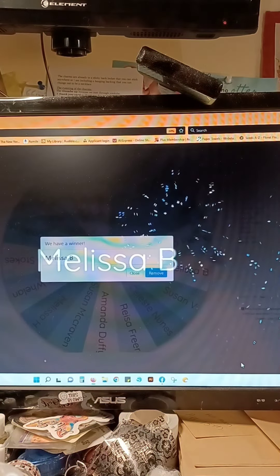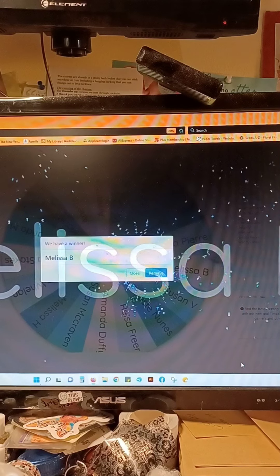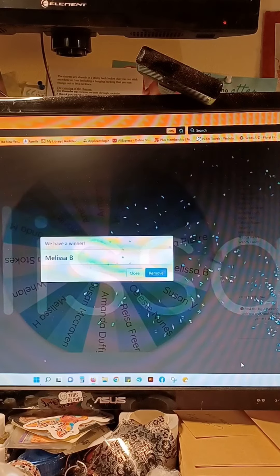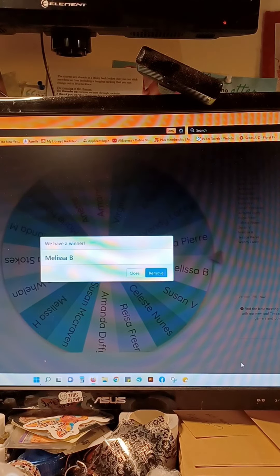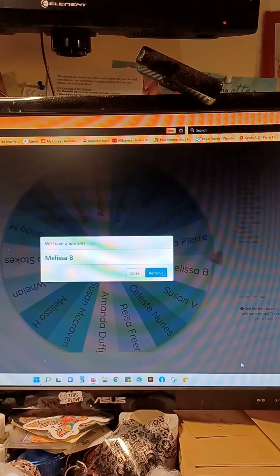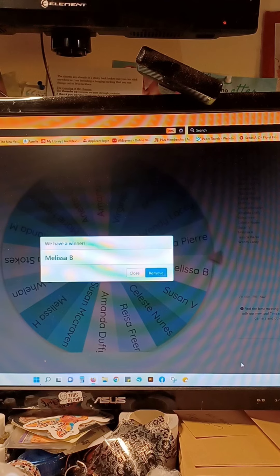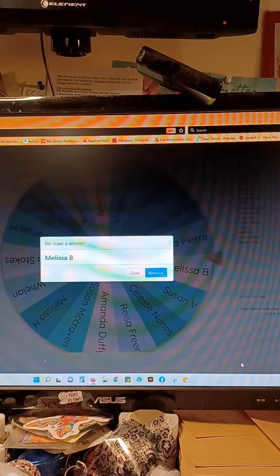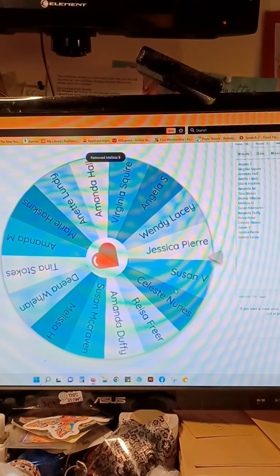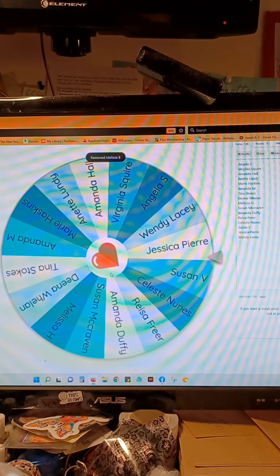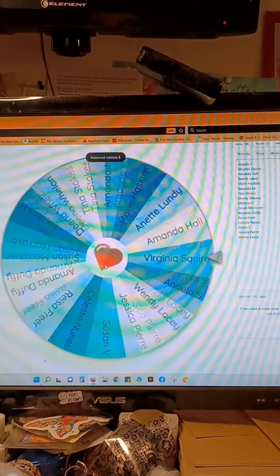Melissa! Congrats Melissa! I have your address, but if you have a specific color you would like, you can let me know. Okay, and then we're removing her from the wheel. All right, here we go, number two.